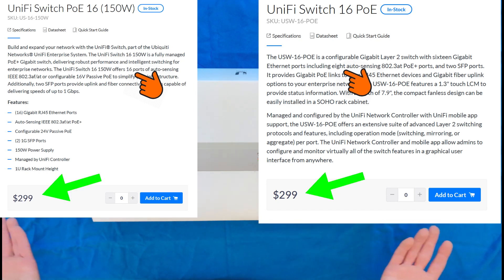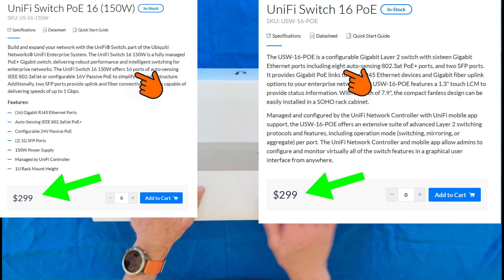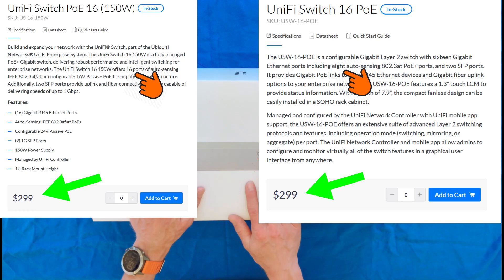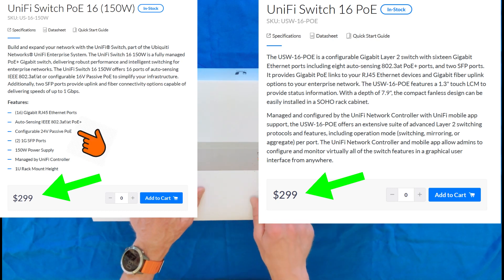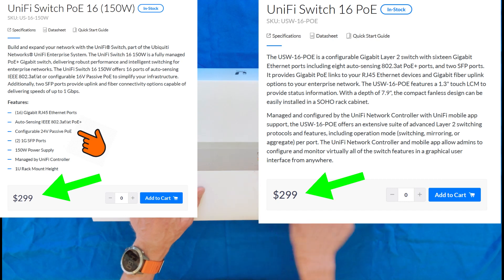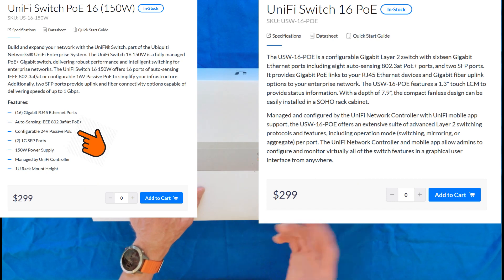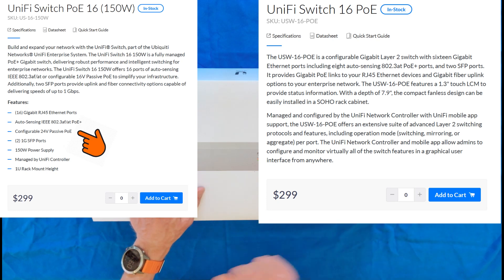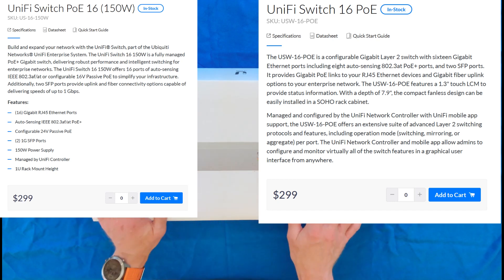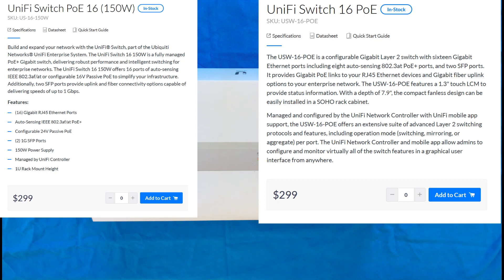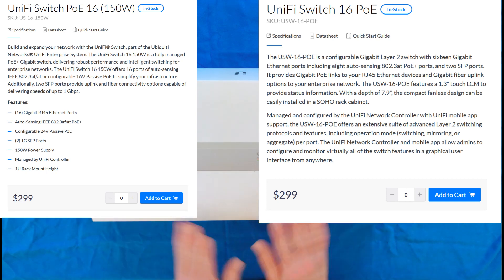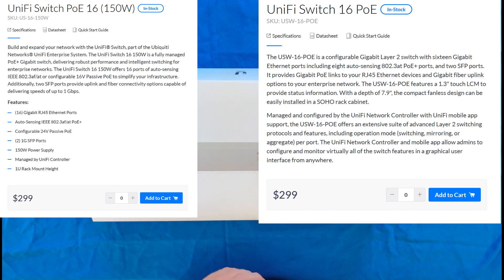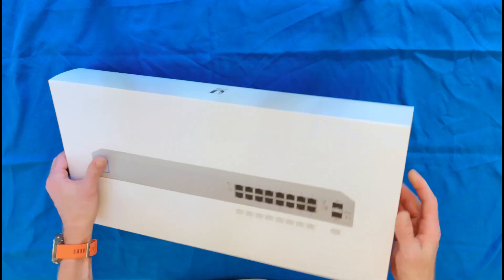So it seemed like a no-brainer to grab this guy versus the other one. Because it's an older version, you also have the option for 24-volt passive PoE on these, as well as the 802.3AF PoE Plus ports. All in, a much better, more versatile switch for the same price as what you pay for the newer Layer 2 only PoE Plus switch. So let's get this unboxed.